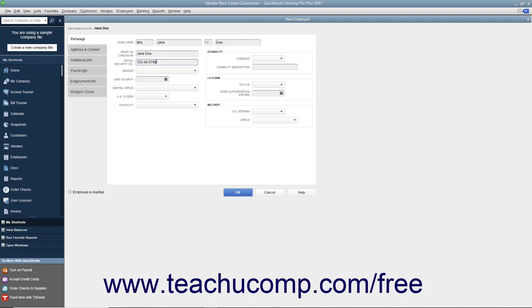You can enter U.S. Citizen status and Ethnicity into the U.S. Citizen and Ethnicity fields. If needed, you can also enter information into the Disability, I-9 form, and Military sections at the right side of this tab.